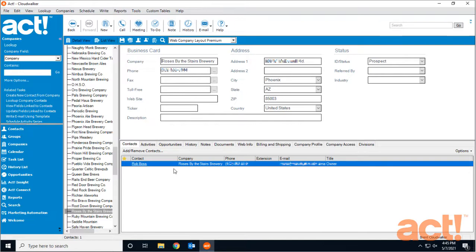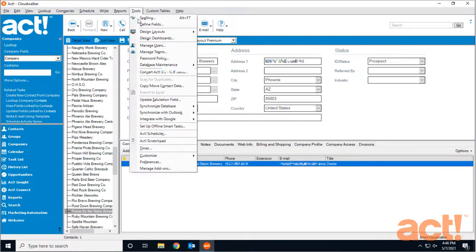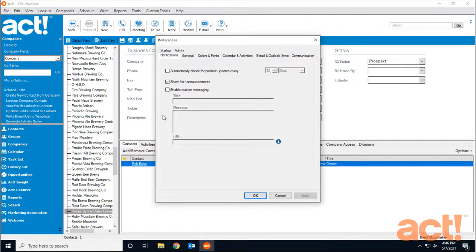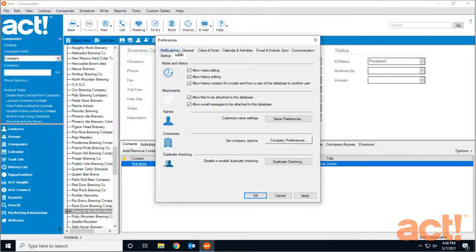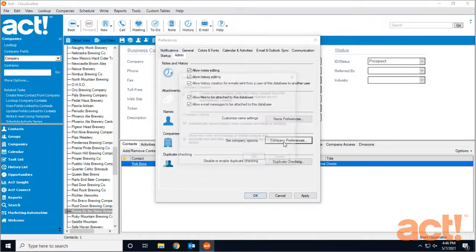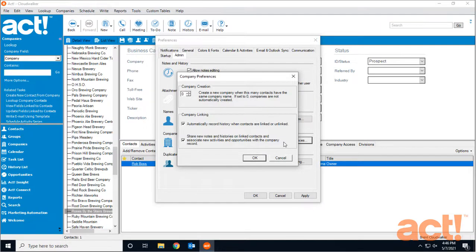There's another way to create companies in ACT. In this method, we'll tell ACT to automatically create a company record whenever we have multiple contacts with the same company name. Here's how to set this up. Go to the Tools menu at the top and choose Preferences, then go to the Admin tab. Locate the Companies area below and click the Company Preferences button. Pay attention to the Company Creation section of this screen.